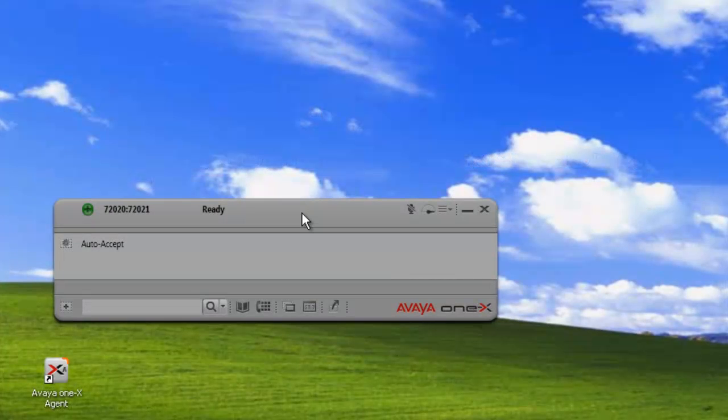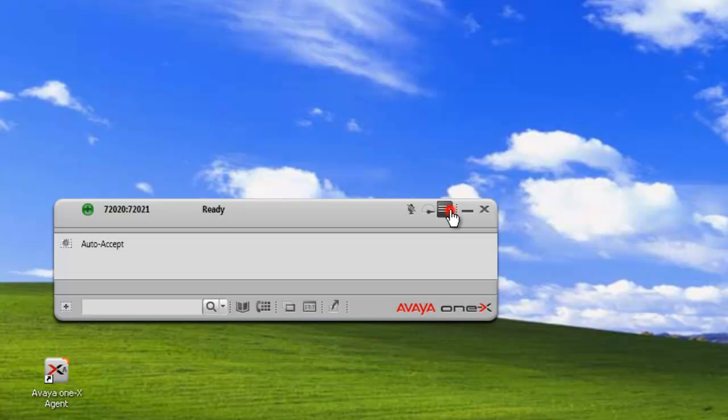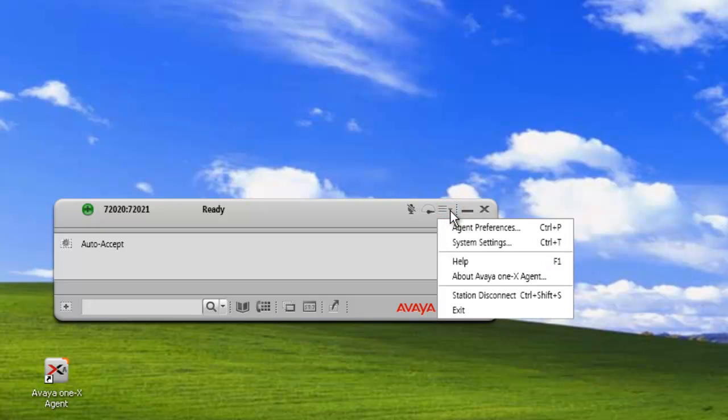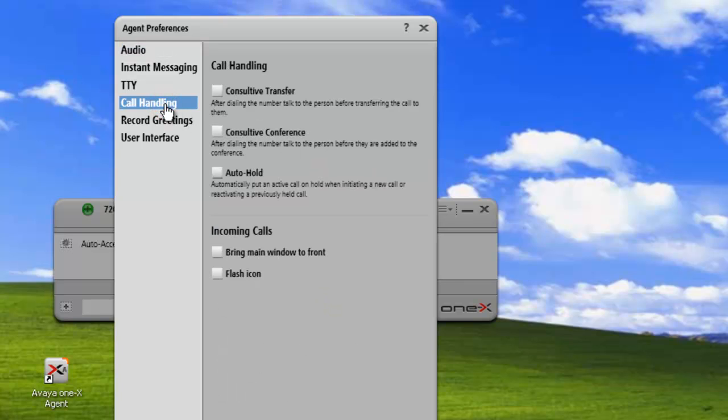Now let's get started. We've just opened up the one-X agent and we can click on the menu and agent preferences. In the agent preferences, we want to click on call handling and this takes us to our call appearance preferences.